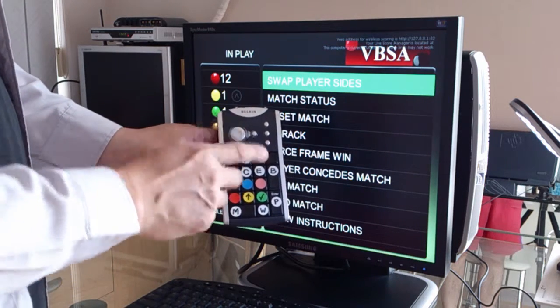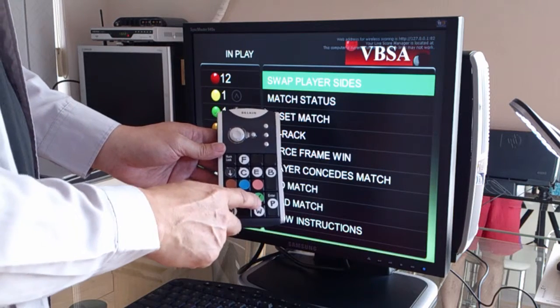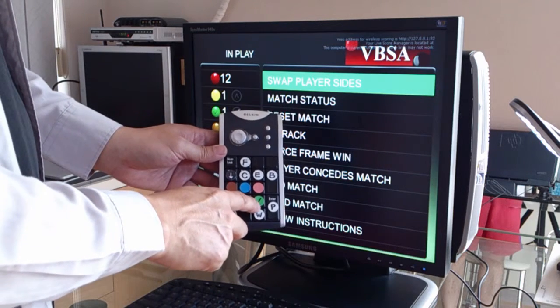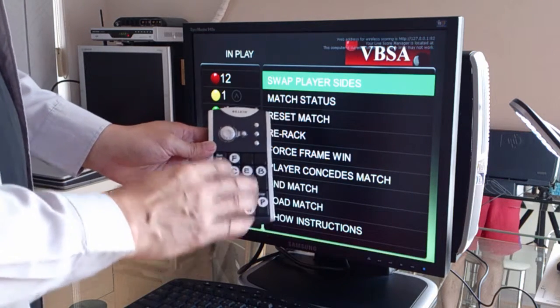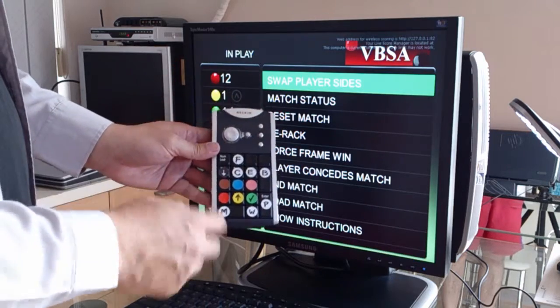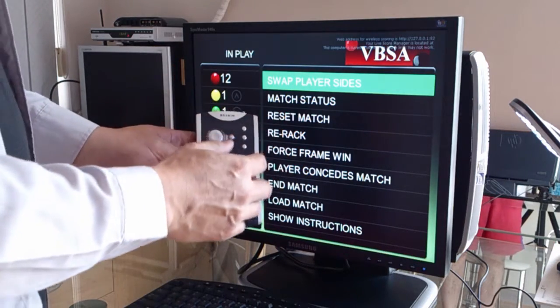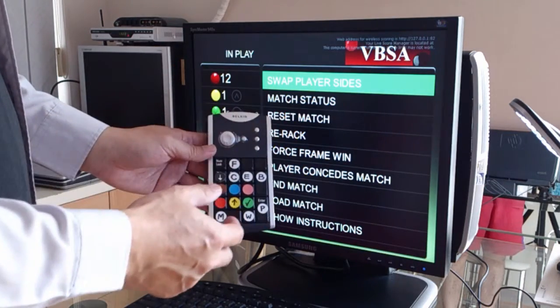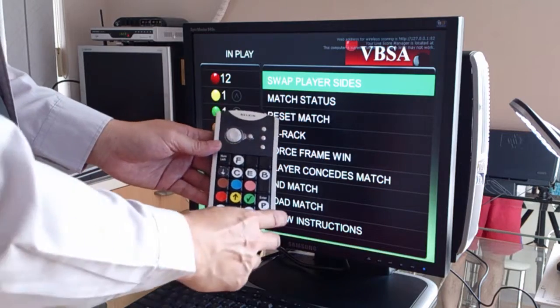And to make a selection, the select button is the green ball. So with these three buttons — yellow, black, and green — you can navigate the menu, make a selection, and confirm a selection.